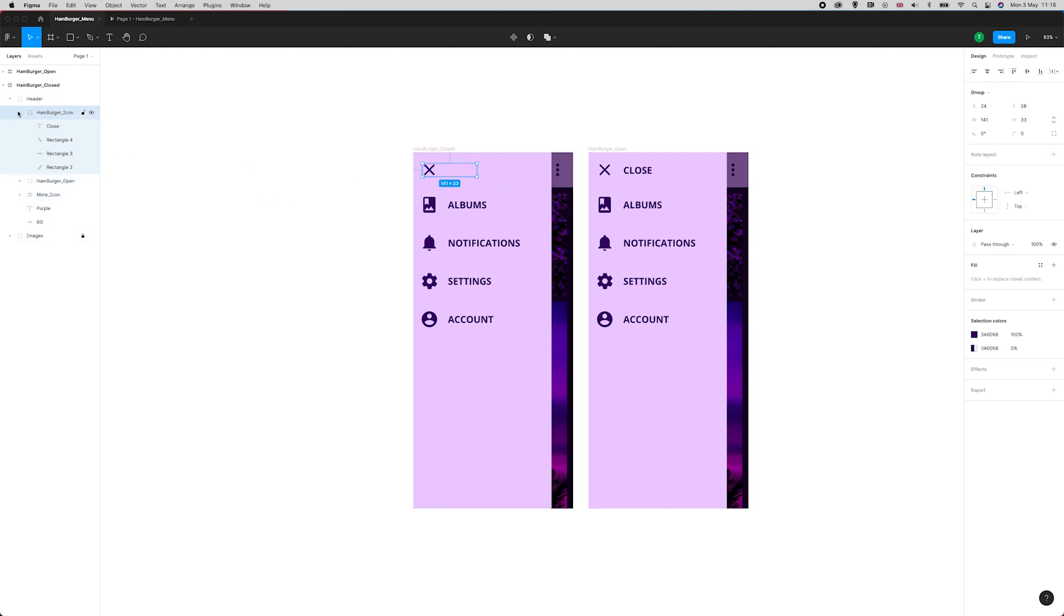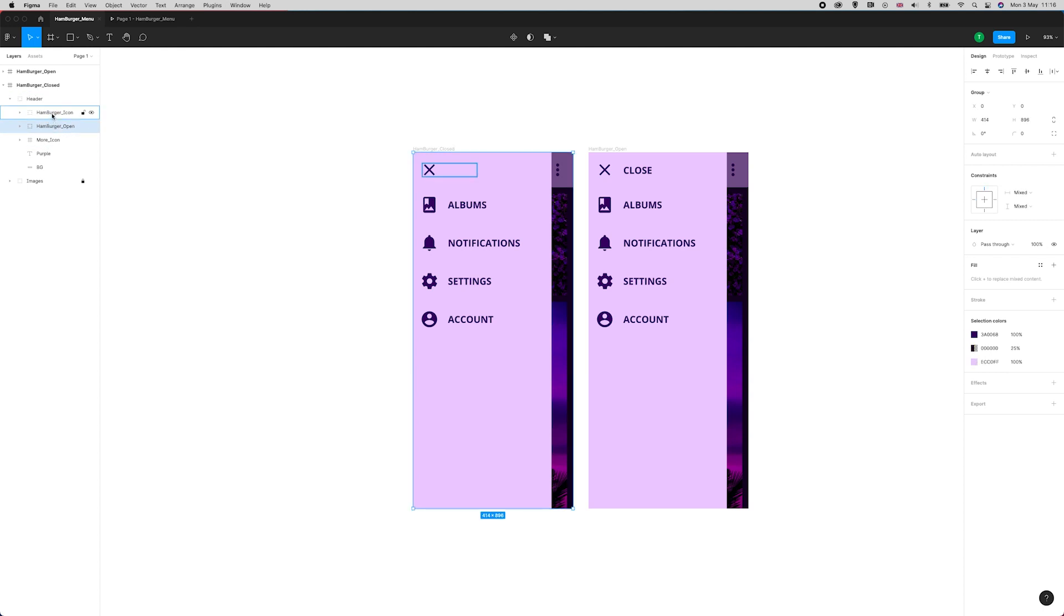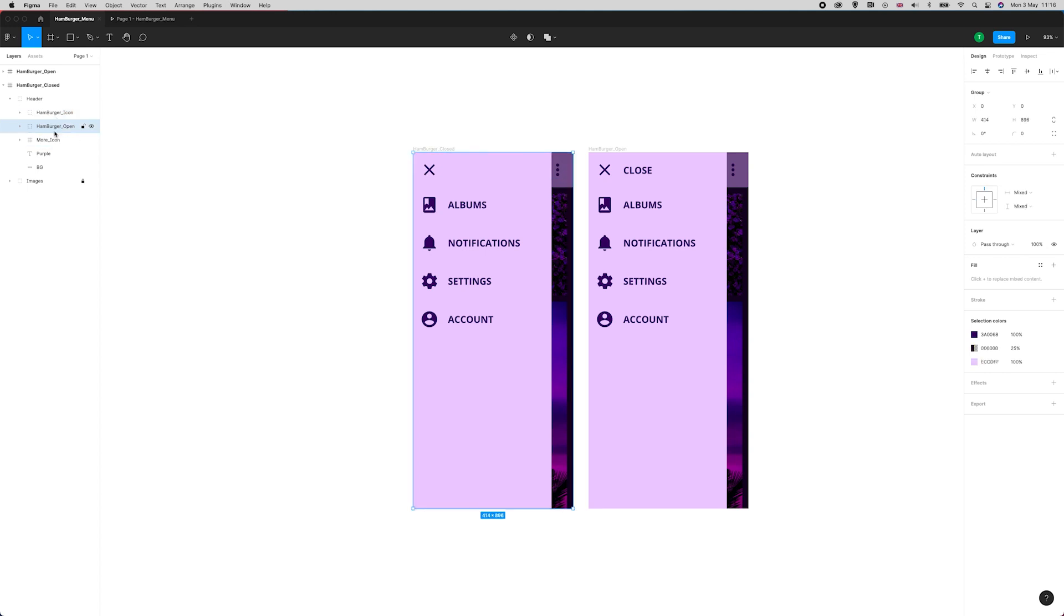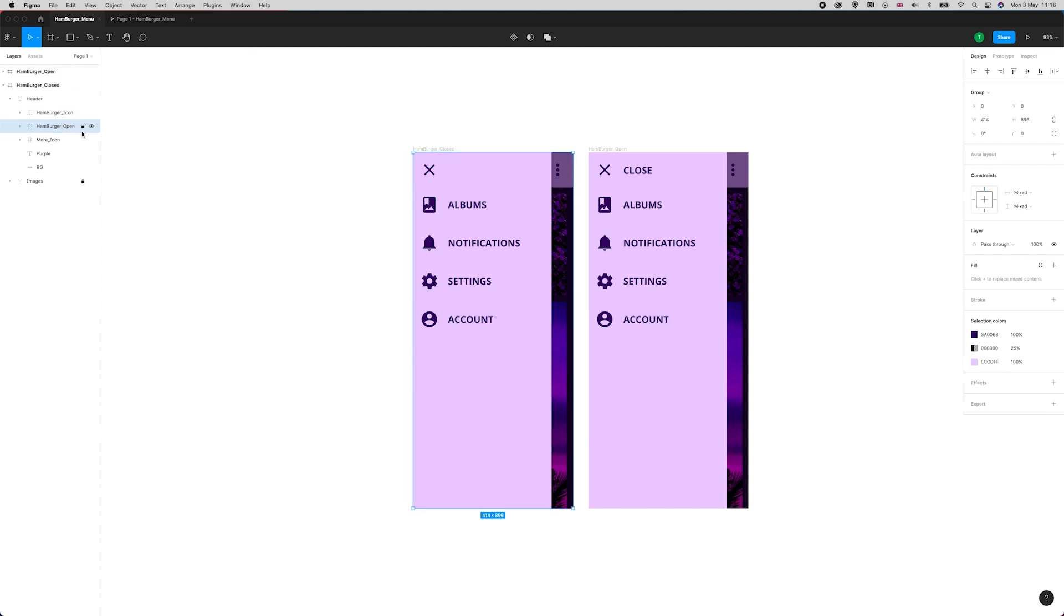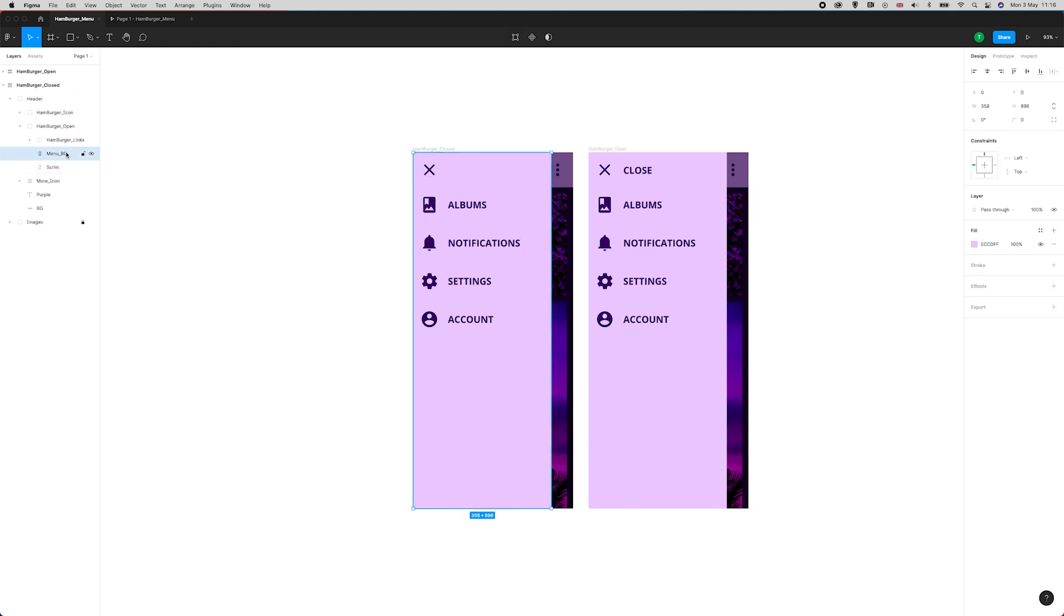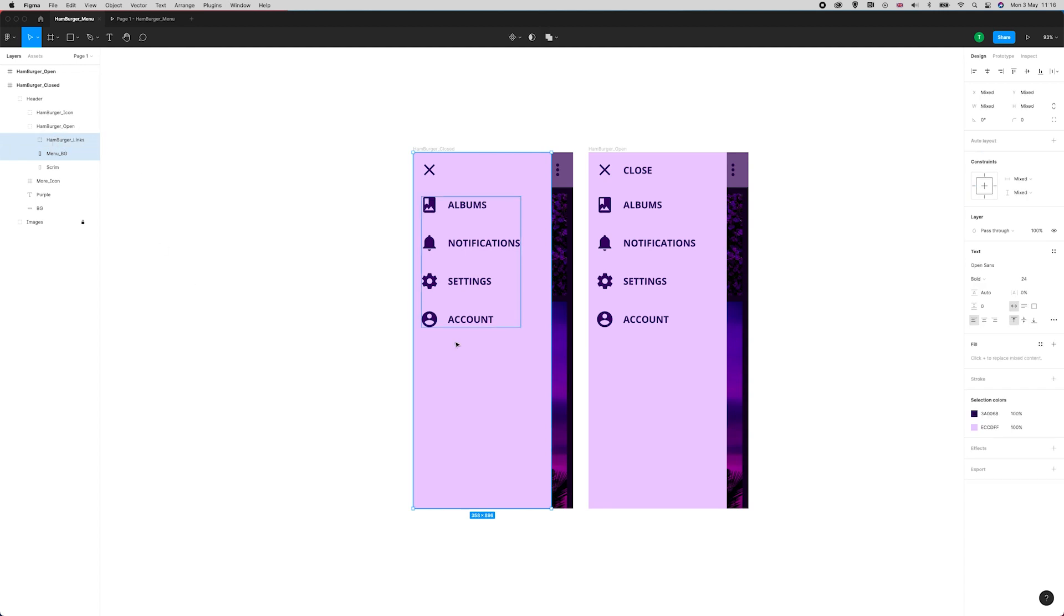I'll go over here to my layers panel—this is where it can really pay dividends to appropriately name things because you can find where you are. The hamburger icon is the trigger that's going to open and close it, and hamburger open contains everything. Inside of here I've got the menu background and the hamburger links.